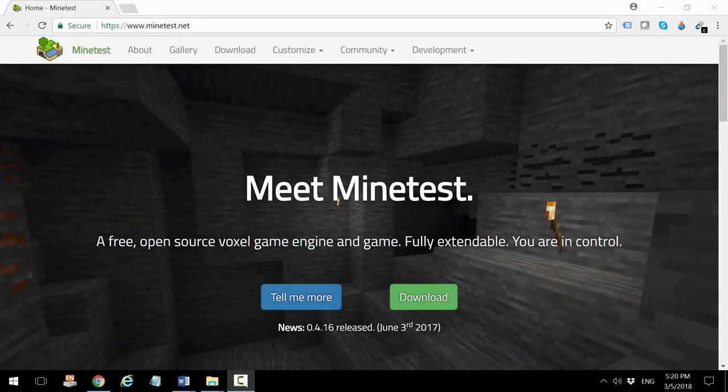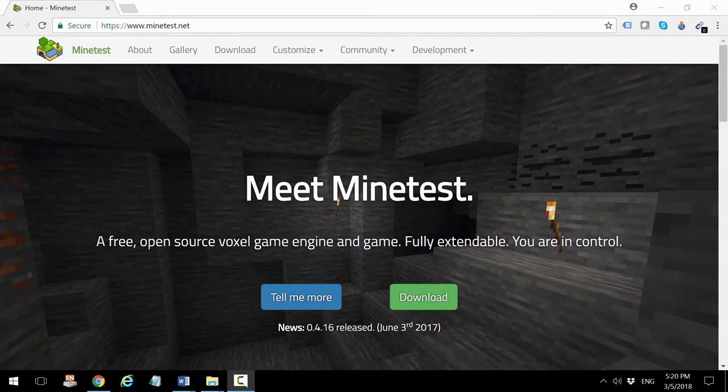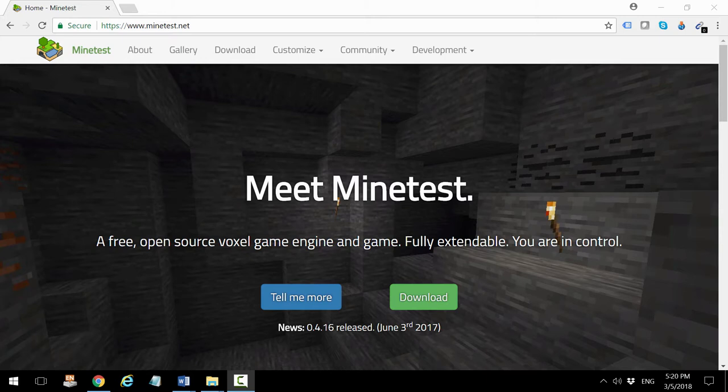Hello friends and welcome to this video. Today I'm going to show you a Minecraft clone called Minetest. There are different clones in the market of this very popular Microsoft game, but the Minetest version is the best one of all of them.